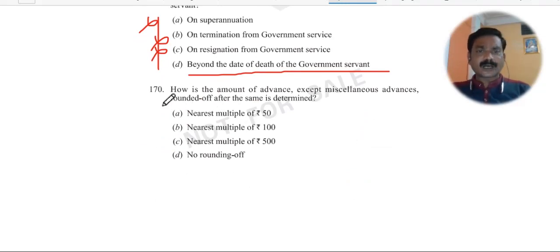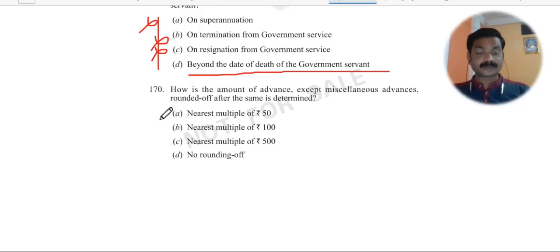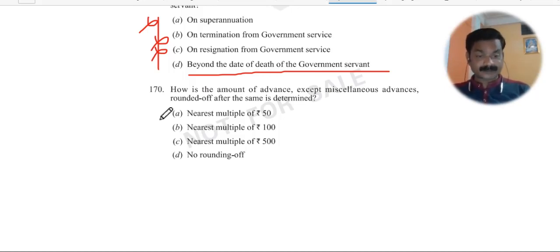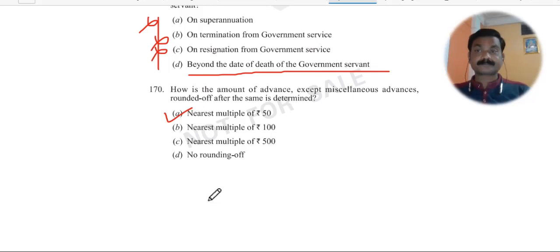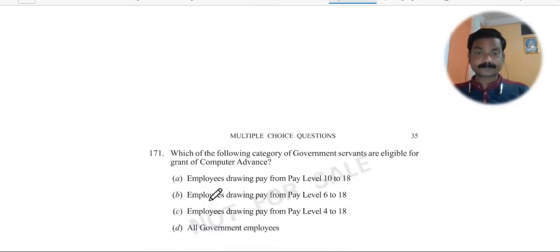Question 170: How is the amount of advance — except miscellaneous advances — rounded off after it is determined? It is rounded to the nearest 50 rupees. Just as in income tax the amount is rounded to 100 rupees, in advances it is rounded to 50 rupees.